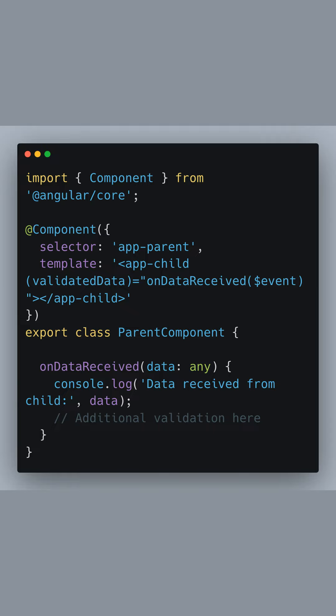On the receiving end we have the parent component. The template includes the app child selector and utilizes Angular's event binding to listen for the validated data event. The on data received method is triggered when the event is emitted.